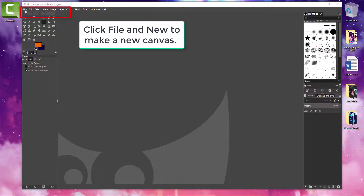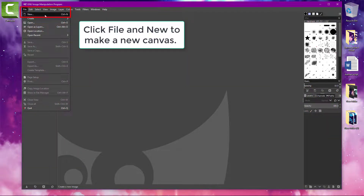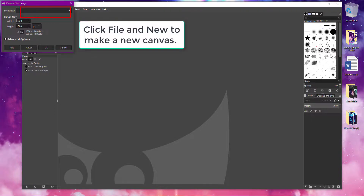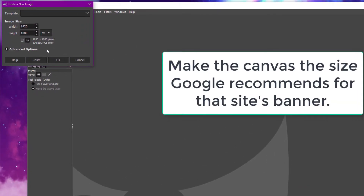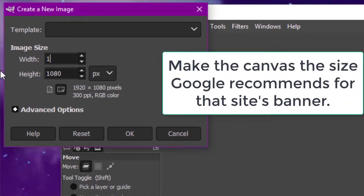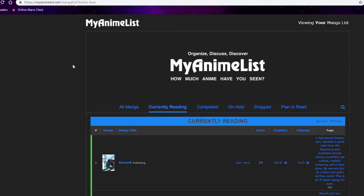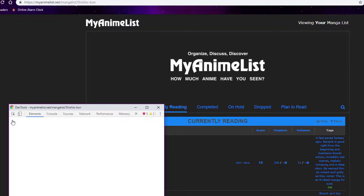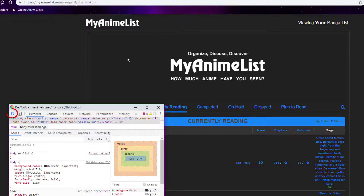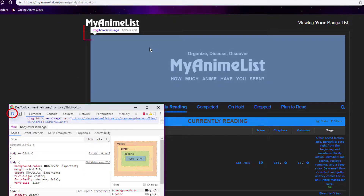Open a new canvas and set your canvas height and width to the recommended size of your banner. You can get these recommended sizes off of Google or from the site itself. If you can't find it, try right-clicking a banner on the site and choosing Inspect, then click the upper left tool in DevTools and hover over the banner to get the height and width dimensions.